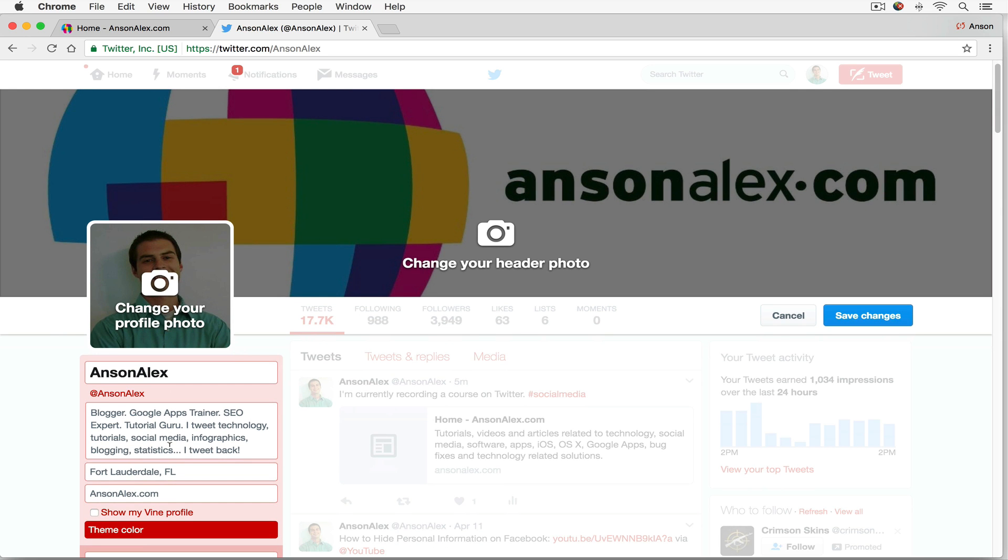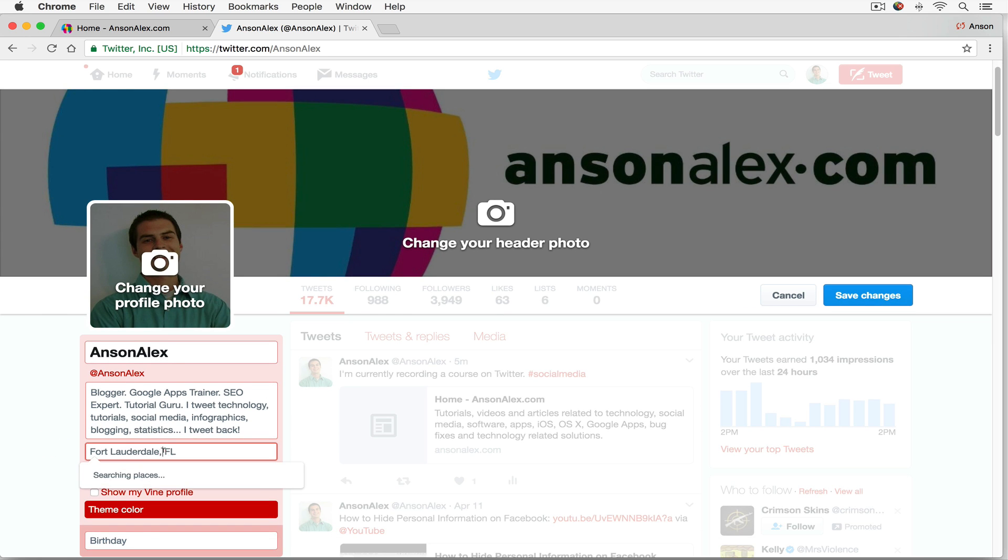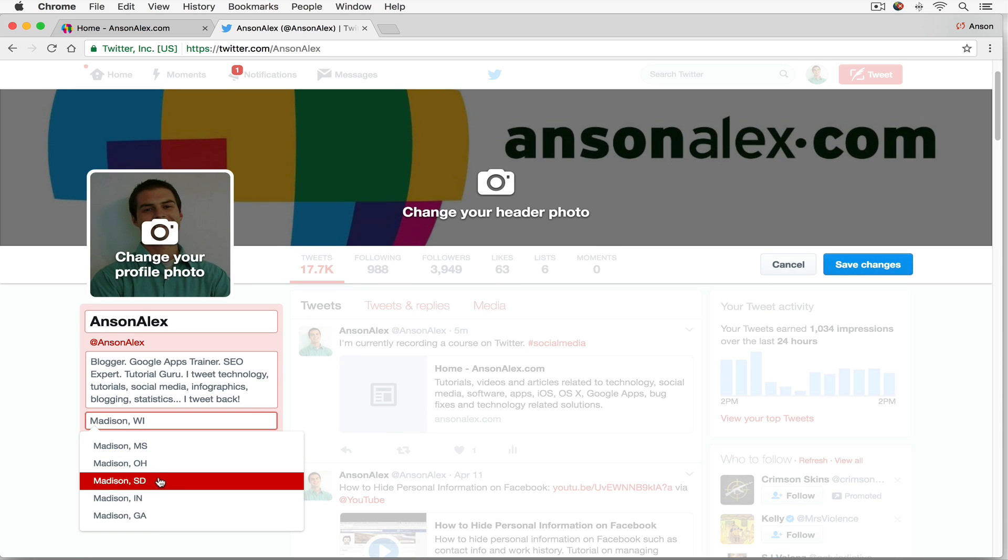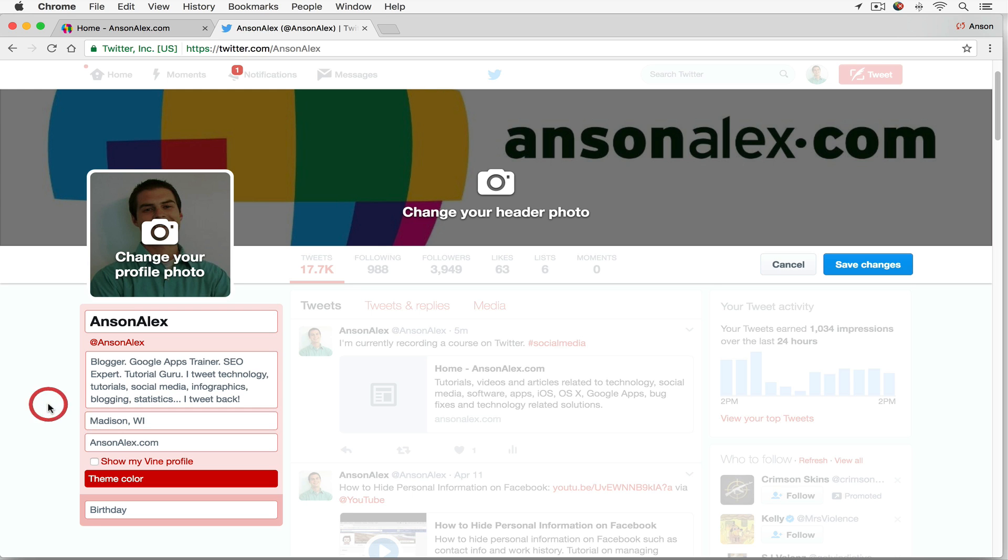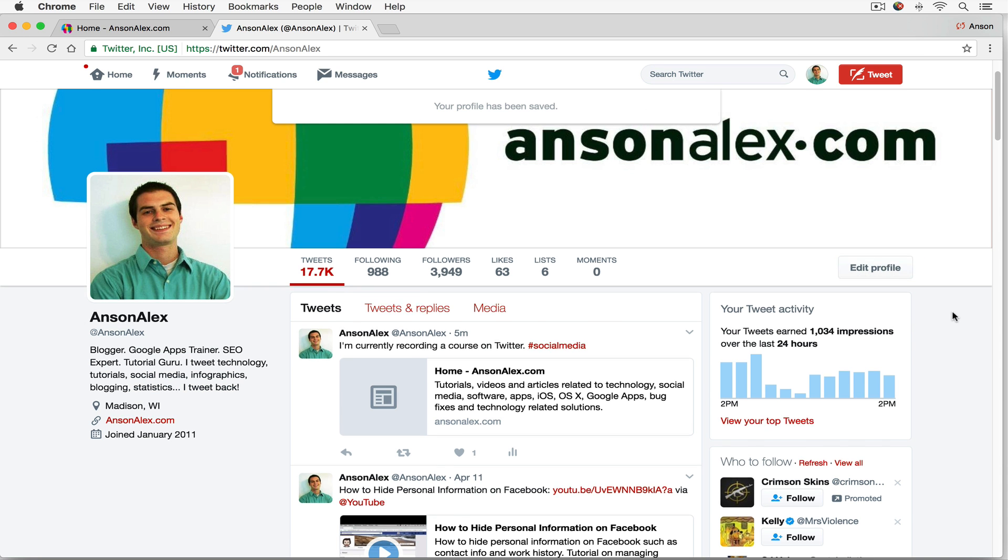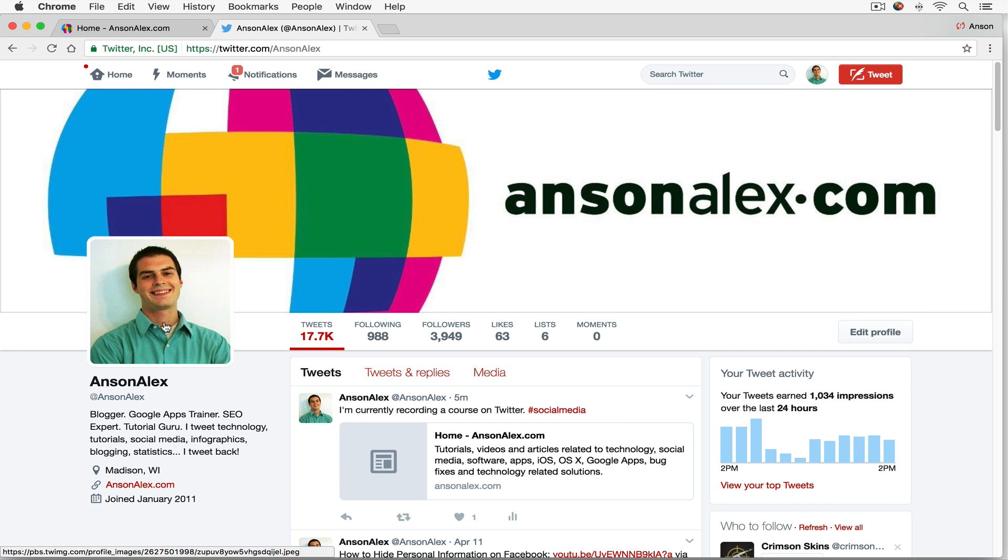And down here below, we can change our description that people are going to see on our Twitter page. We can change our location. I can change mine. I'm going to be moving again soon, but for right now I'm in Madison, Wisconsin. They don't have it in here, so I'll just type it in manually. And then I have my website. I could add my birthday if I wanted to. I could change my theme color. So that's kind of your color around this box here. And then when I'm ready, I can just click Save Changes. So if you added a photo, your Twitter account should be looking quite a bit more professional and fully fledged now.